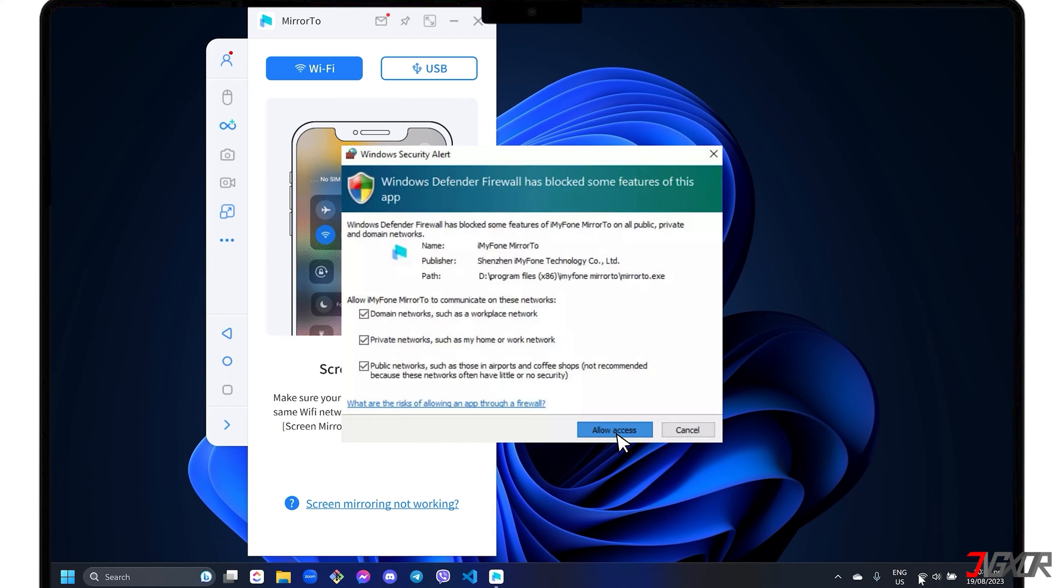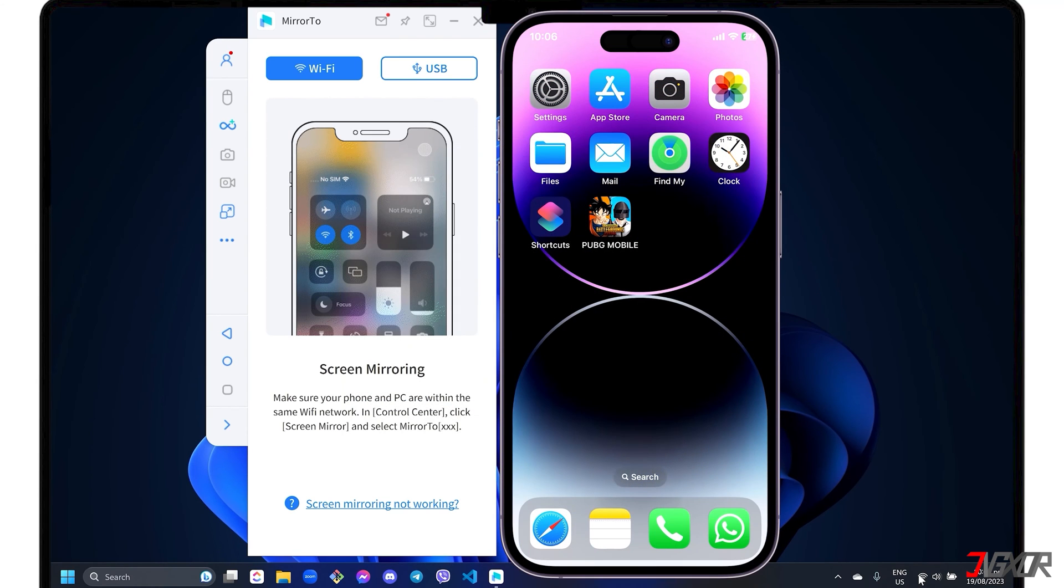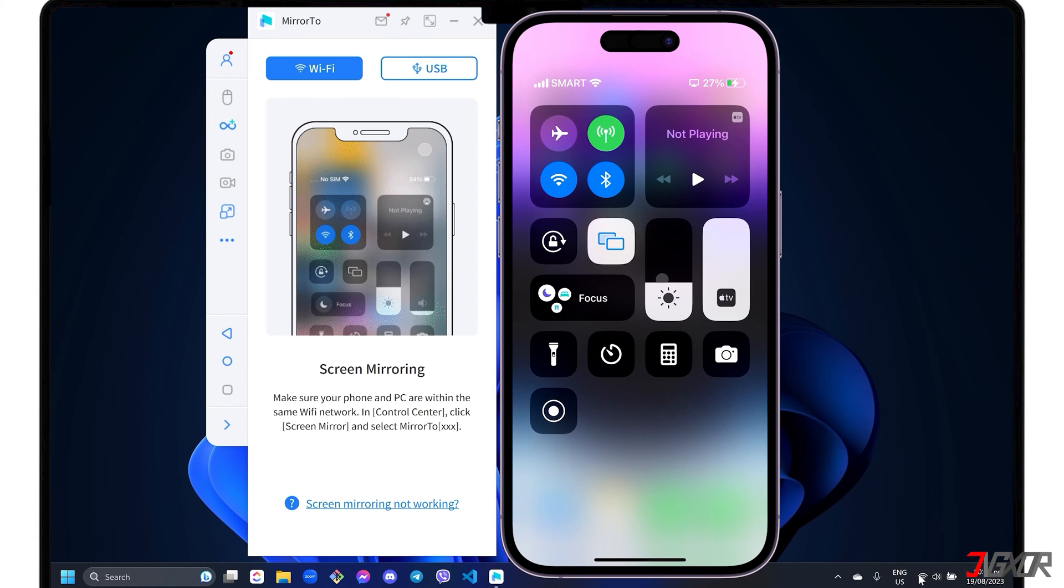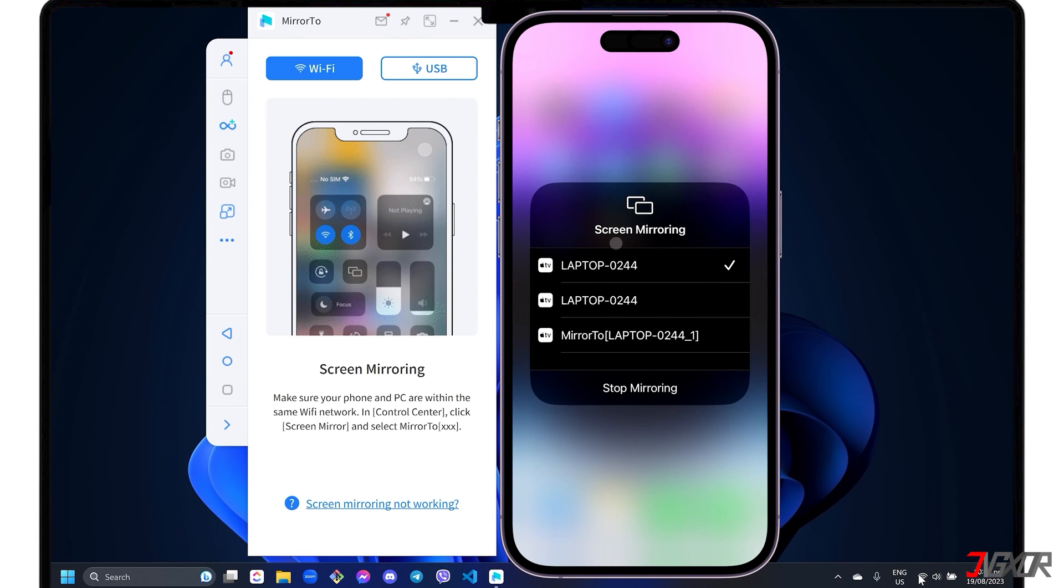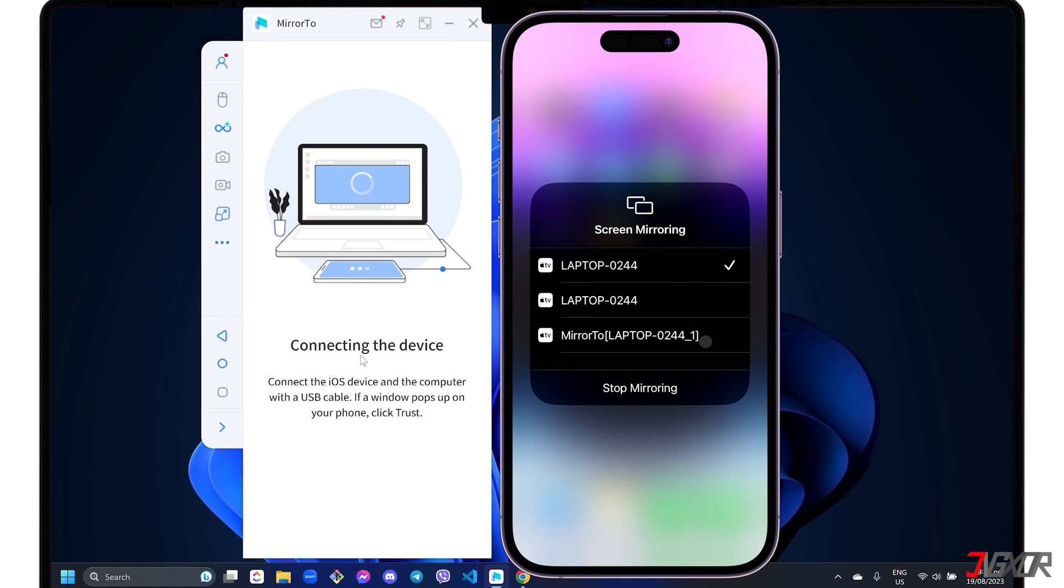Keep in mind that the stability of the connection depends entirely on your internet speed. To start mirroring your iPhone, open the Control Center. Tap Screen Mirroring and select the Mirror 2 device label to start the connection. If you prefer a more stable connection that does not depend on your internet speed, you can switch to USB mode.